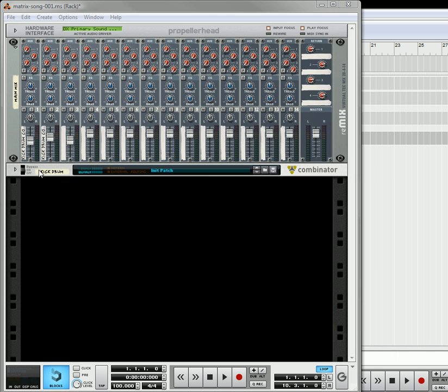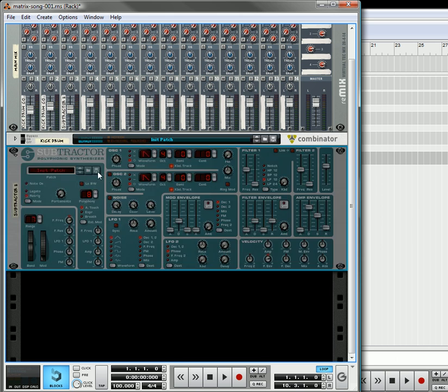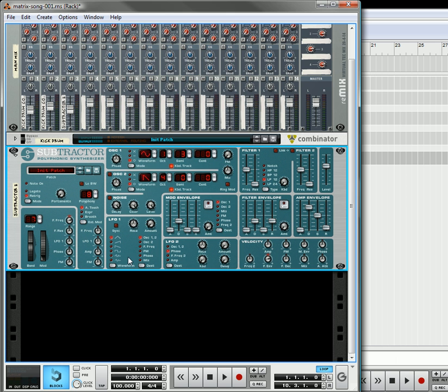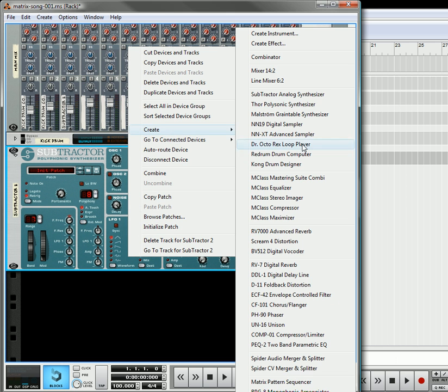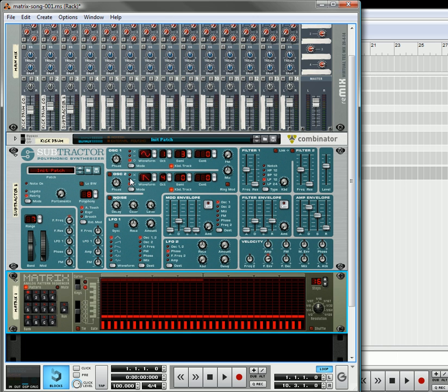So we've created the kick drum. Now what I'm going to do is go in and create the snare drum. Let's go into create, go to a subtractor, and in the subtractor I'm going to use an analog waveform. I'm going to bring this down to one, this up to three, and I'm going to create a matrix so that it's connected to this subtractor.